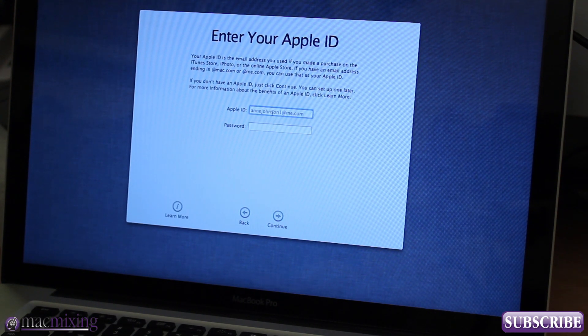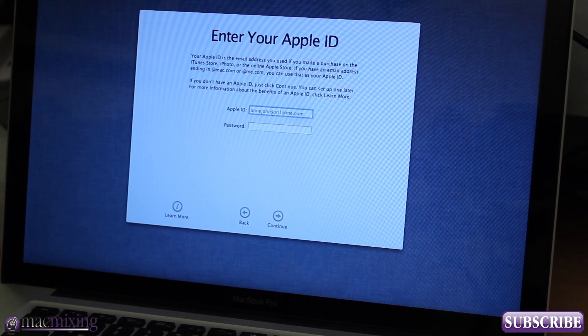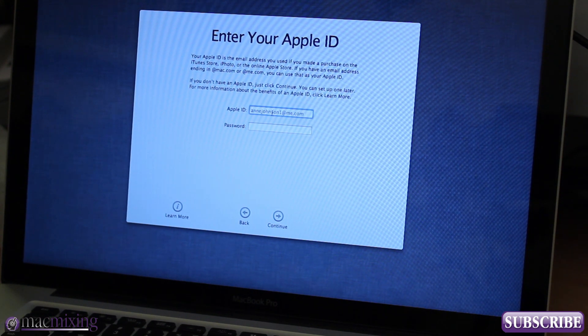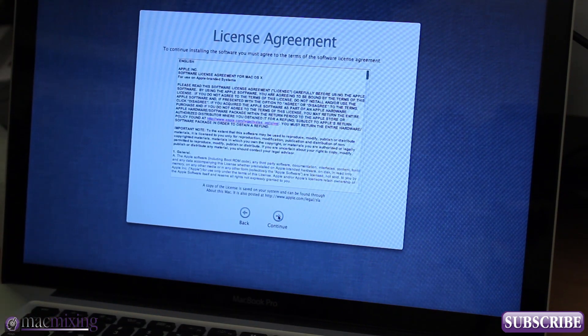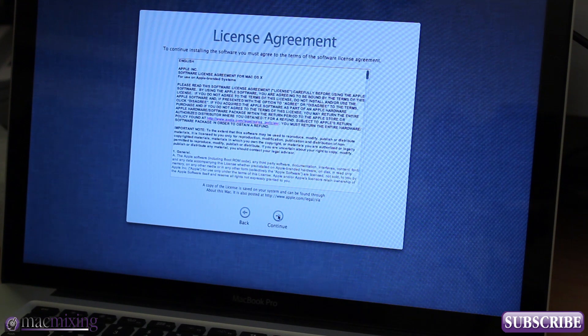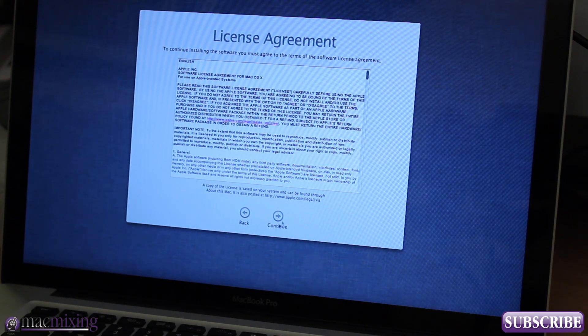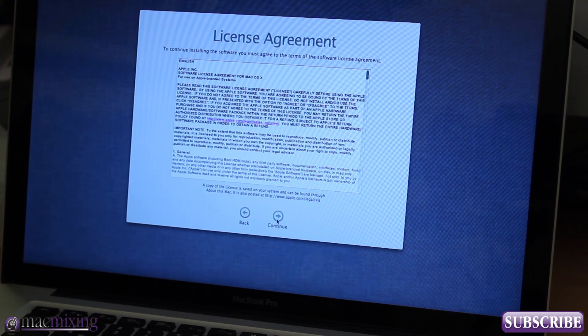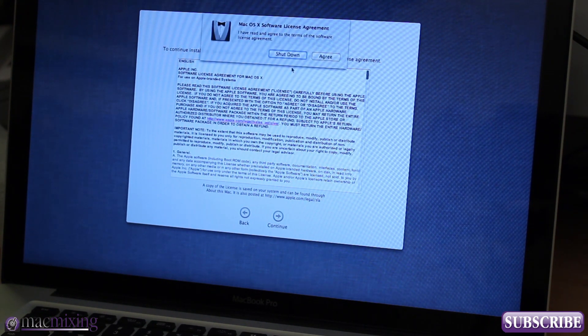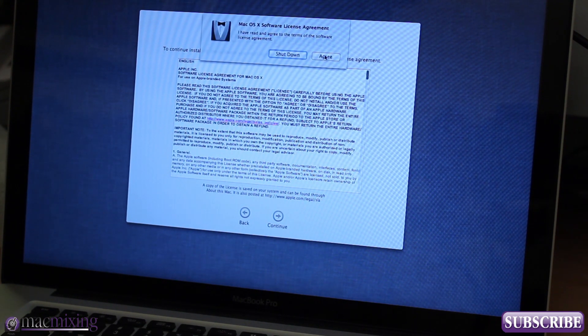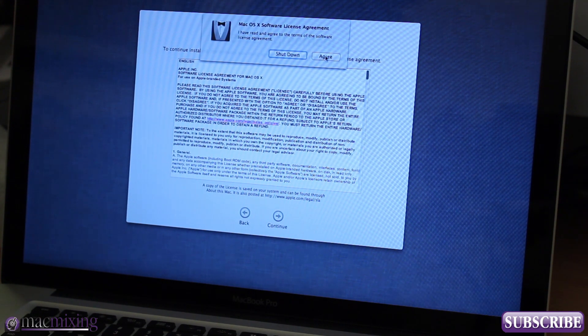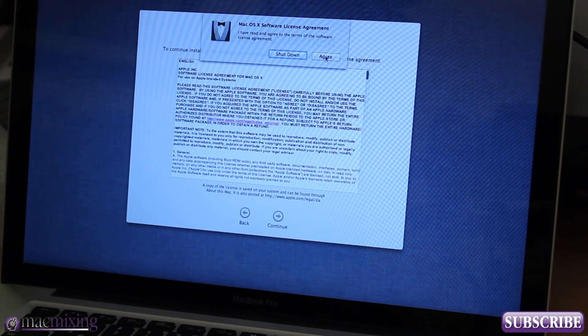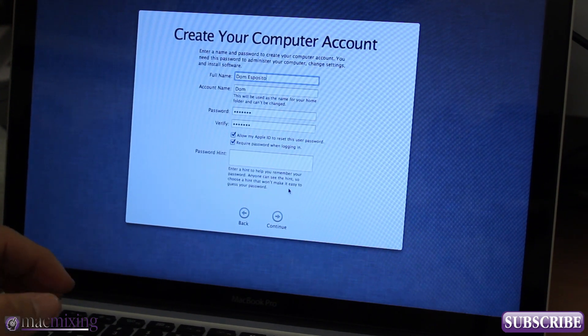Apple ID, I'm gonna go ahead and punch this in real quick. All right now that we got that punched in we have our license agreement here. You have to agree to this or it will not let you use your Mac, so if you want to use your Mac, agree.